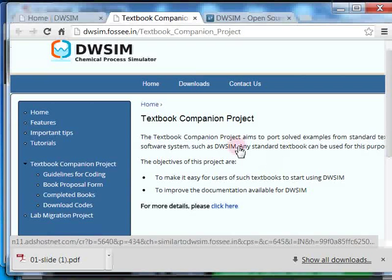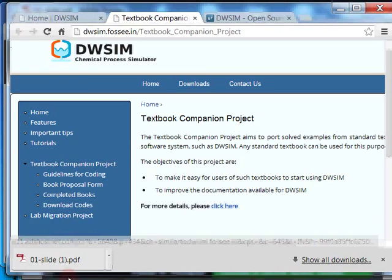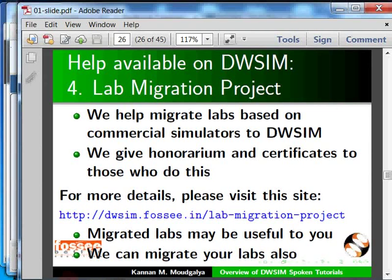Next, look at this link called the Lab Migration Project. We help migrate labs based on commercial simulators to DWSIM. We give honorarium and certificates to those who do this. For more details, please go through this link.